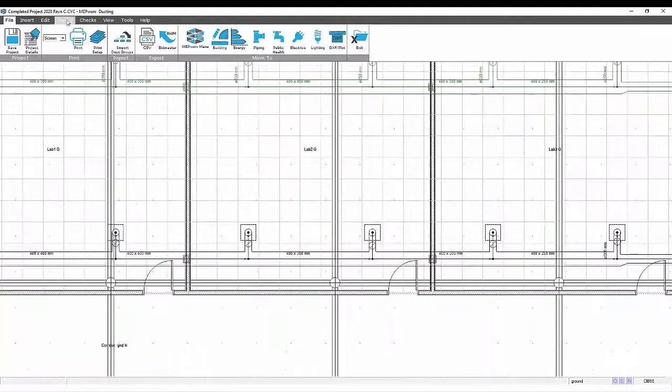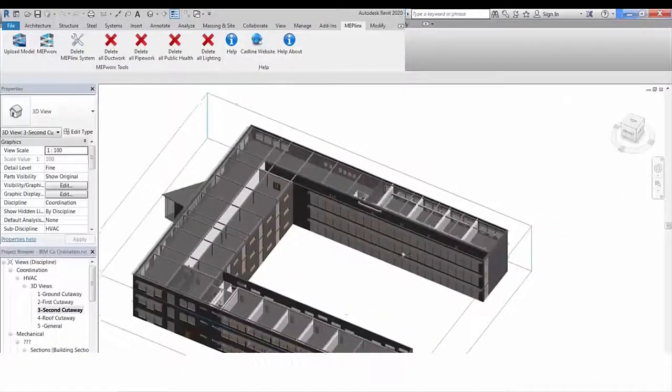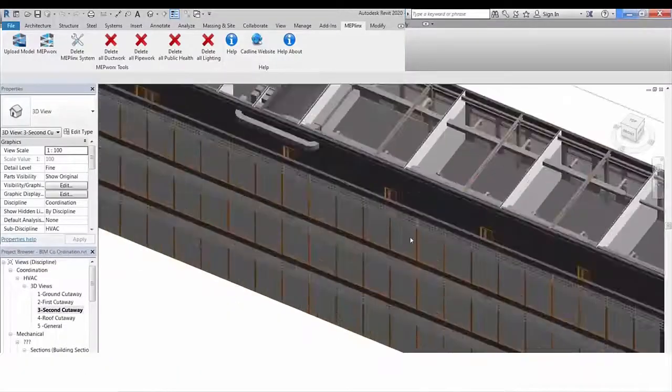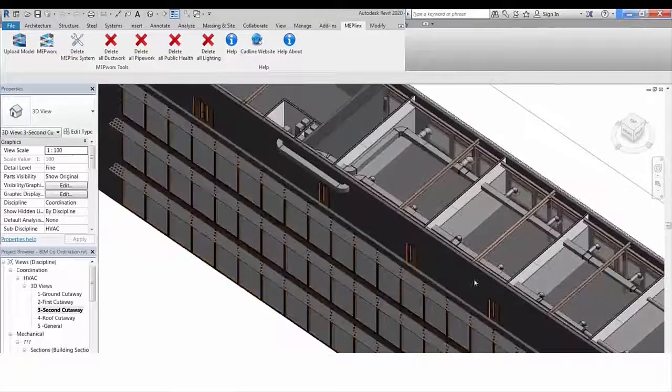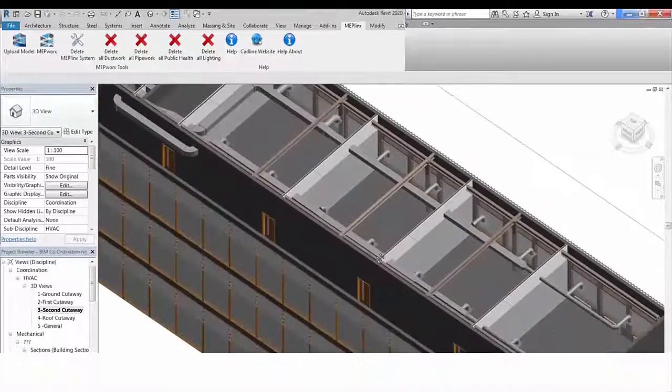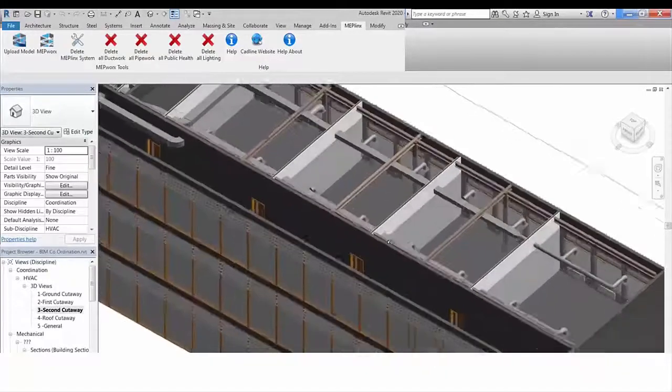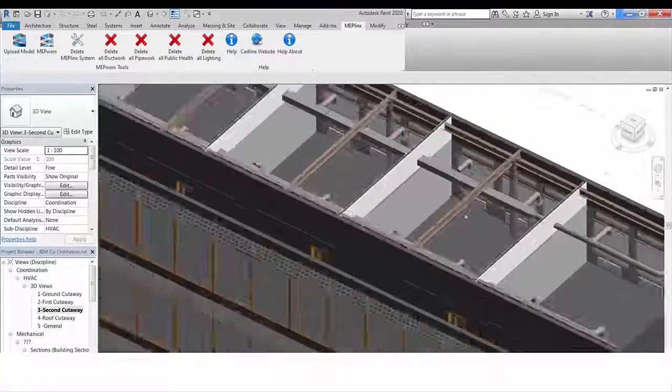allowing you to see the services in context with the buildings, walls, floors and roof. You can import the selected services and populate the Revit 3D coordinated model from the MEPWORKS Engineering Design Model.